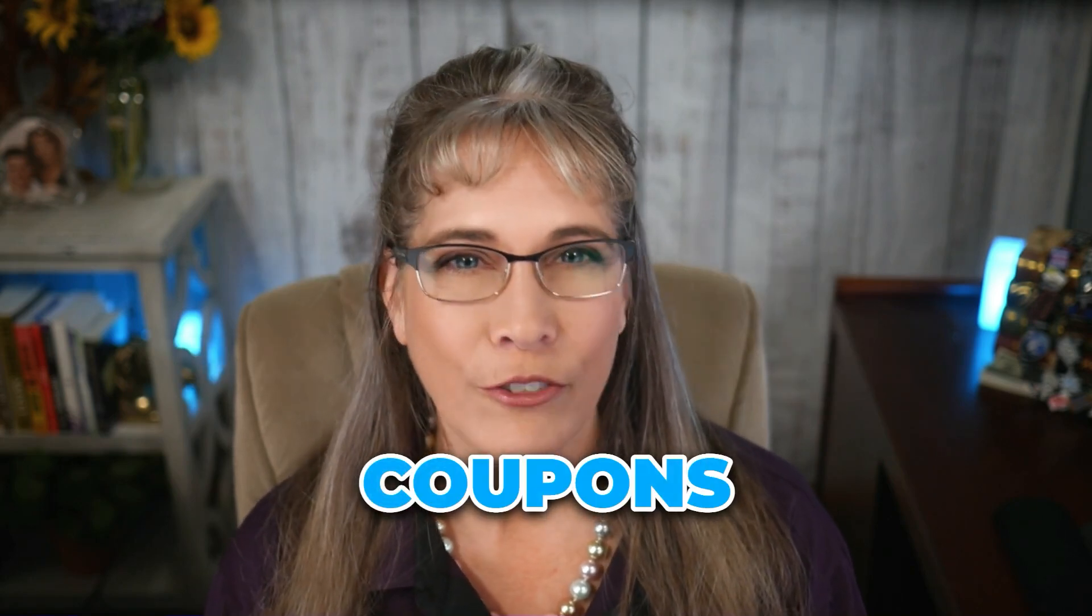If you've ever wondered how to set up Kajabi coupons to boost sales, reward your audience, or create irresistible offers, this is the video for you. I'll be sharing my screen and walking you through exactly how to create, customize, and apply coupons in Kajabi so you'll have everything you need to get started today.